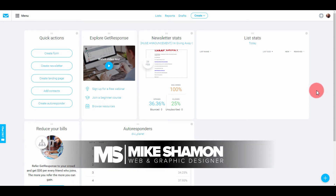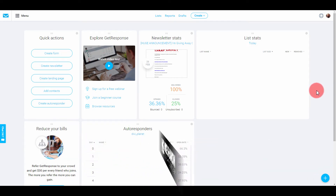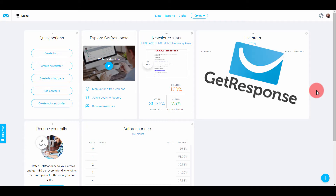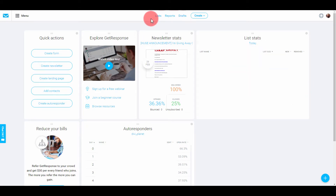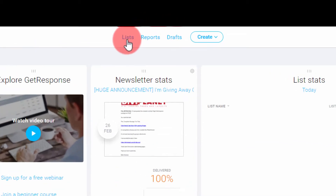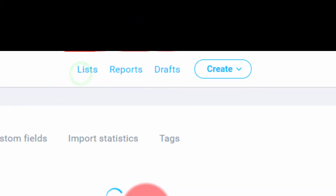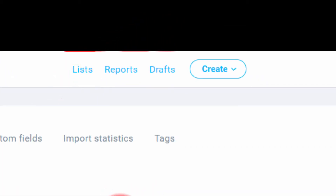Hey, Mike Shaman here and today I want to show you guys how to set up an email autoresponder series in GetResponse. This is my GetResponse dashboard right here — this is just the home page of GetResponse. Once you sign in, you want to go to List.